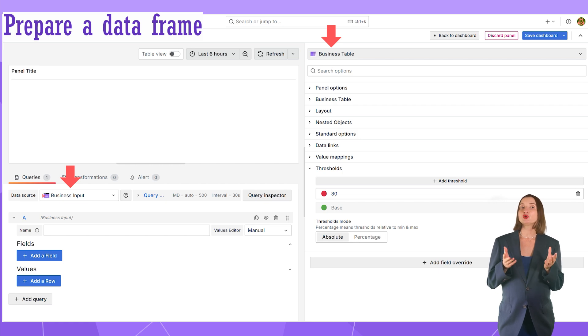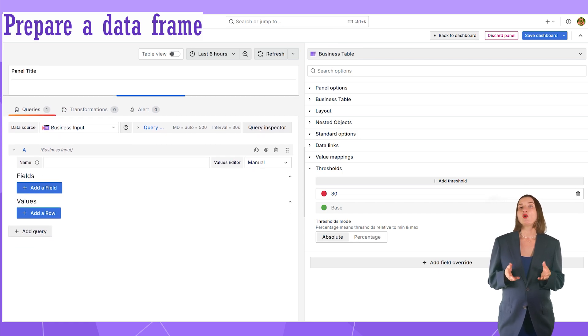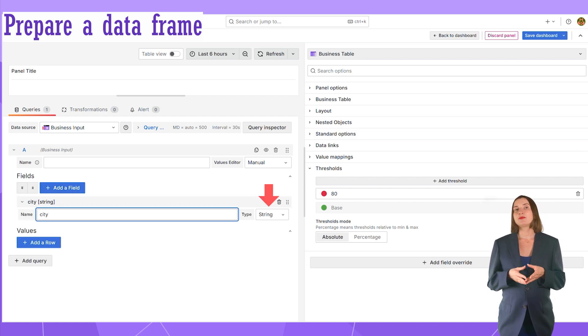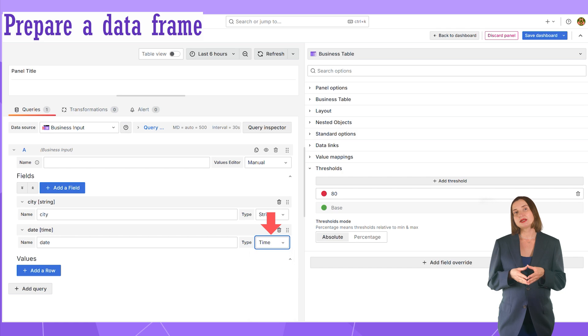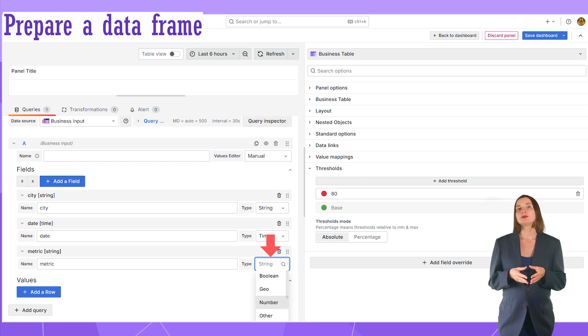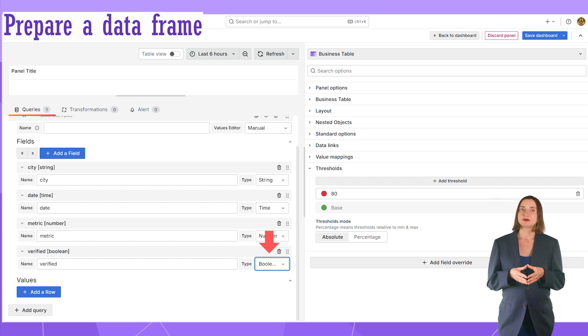It's my favorite data source for generating dummy data. I describe all the columns I want. The city column with a string type, the date column time type, the metric value number type, and the verified boolean type.